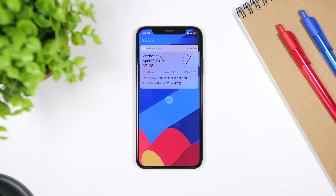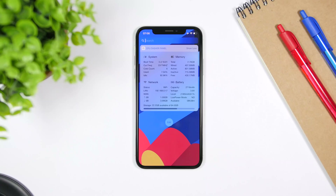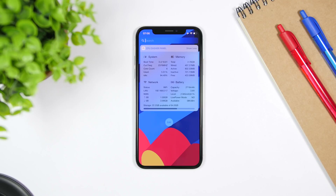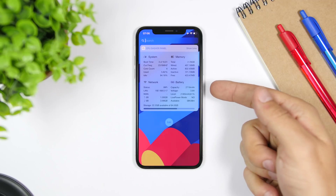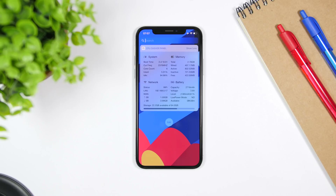A bunch of information regarding the current date. CPU Dasher is the next widget. It shows you a bunch of information regarding your device. At the top left you will have system CPU info, and on the right side at the top you will see memory info — the RAM memory — so you will see how much free RAM and how much used RAM you have. On the bottom left you have the network, with gigabytes of upload and download, and then you have the battery details. At the bottom, a bar will show you the storage — the available storage and the used storage of your device.